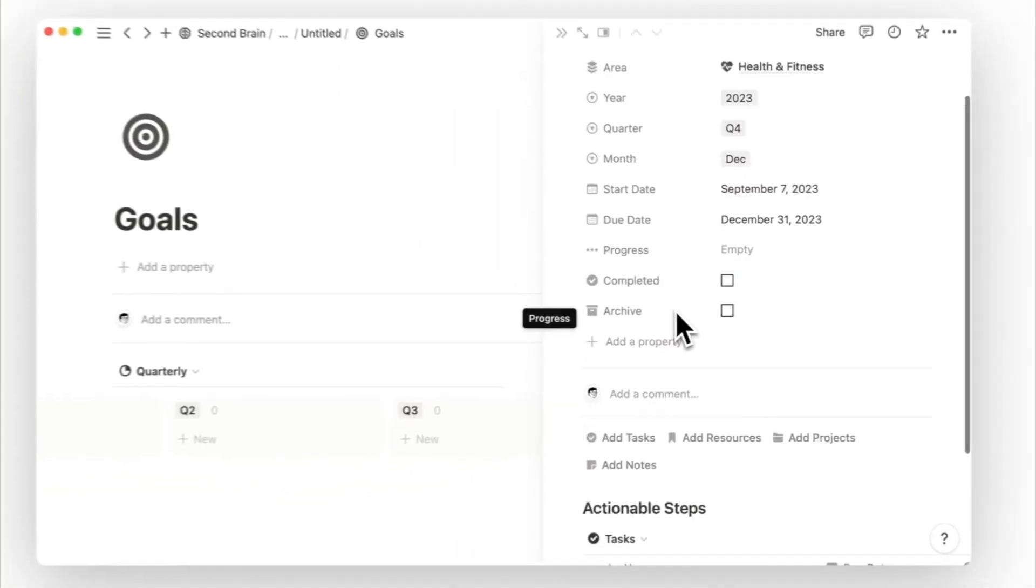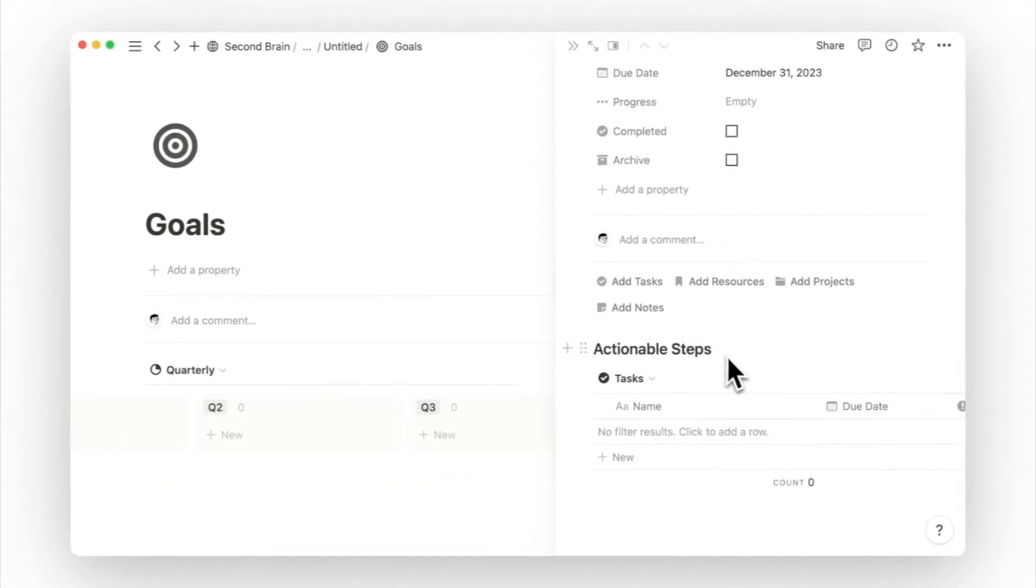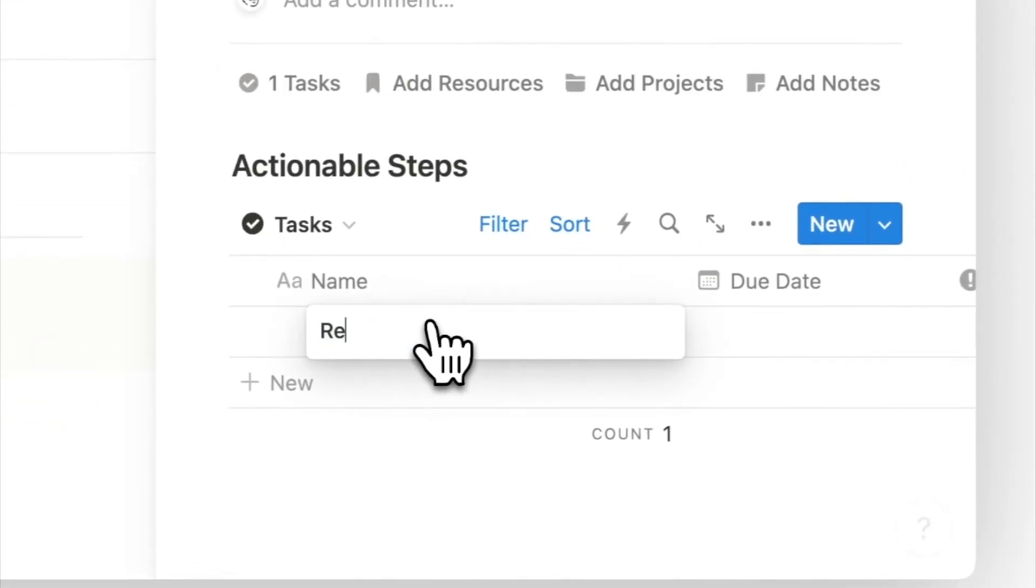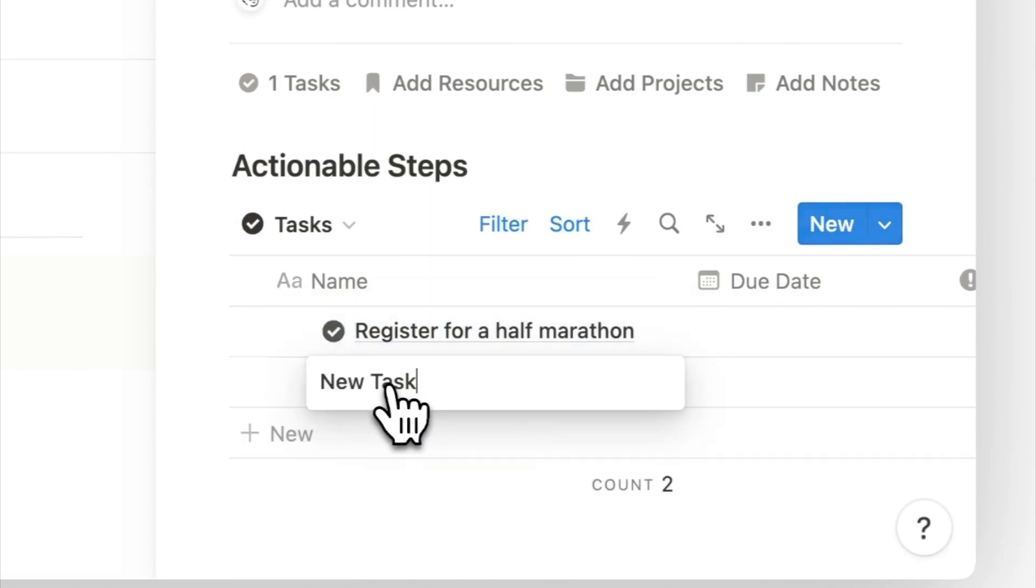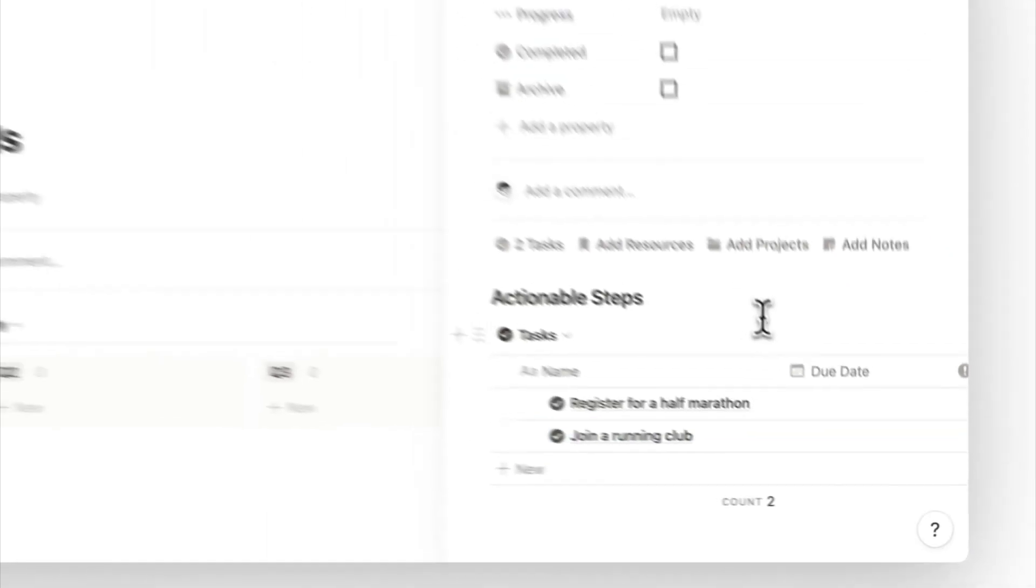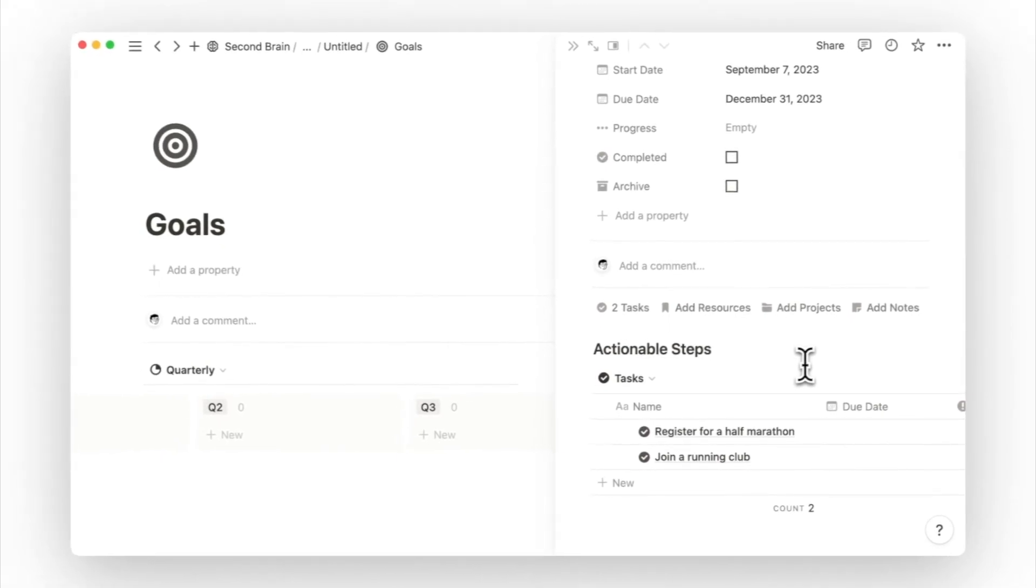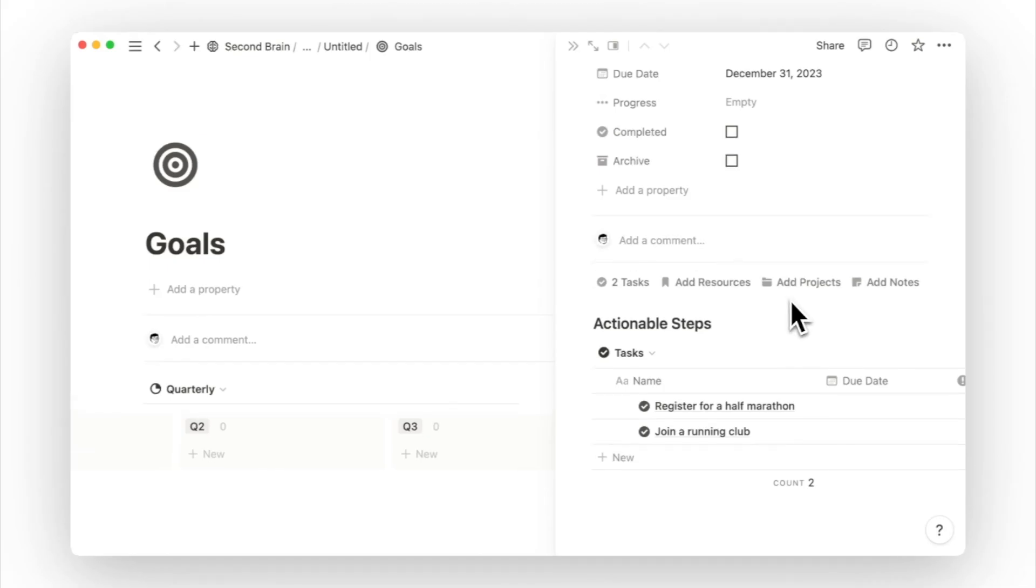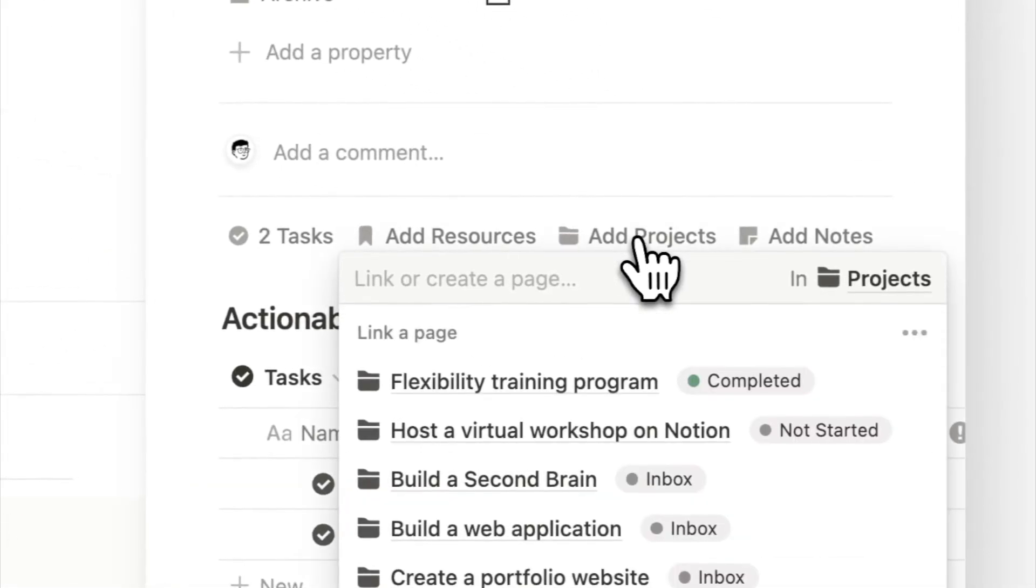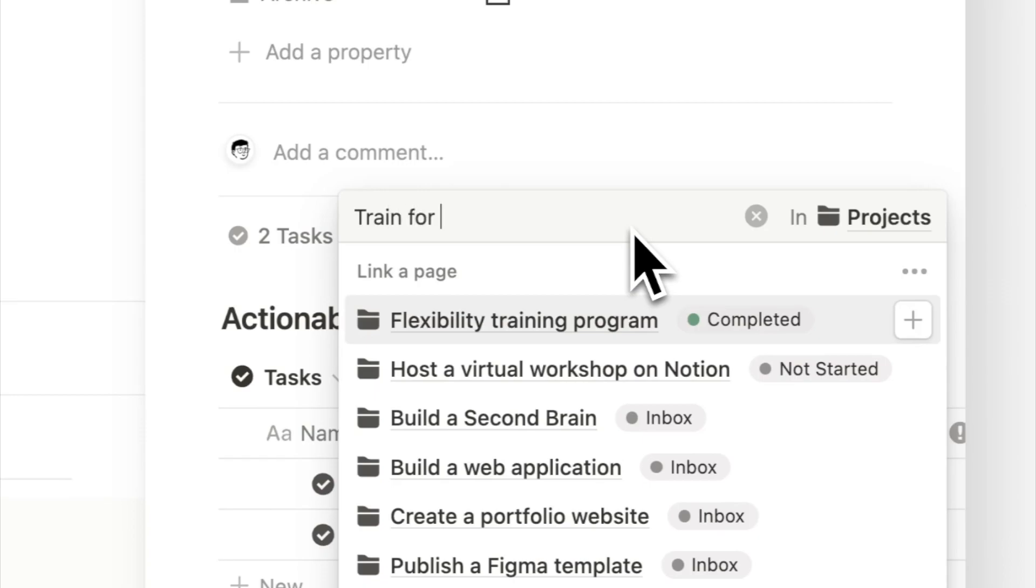Thereafter, I will go back down and write down tasks that move us closer to this goal, like registering for a half marathon or joining a running club. But it's still a bigger task of training for a marathon that includes the running schedule, breathing techniques, and dieting, which seems to be quite a bit of research and action within. So this is what would be considered a project. Click on add projects and create a new page called train for half marathon.